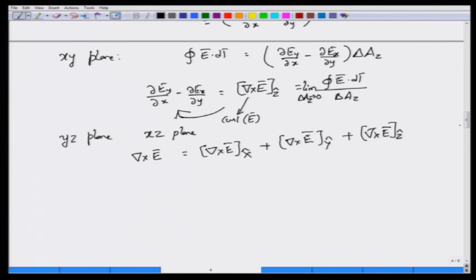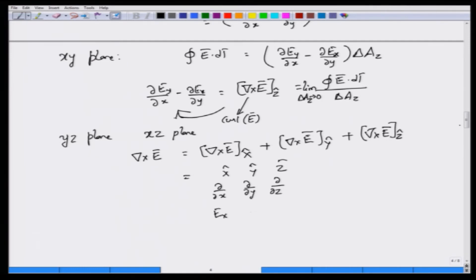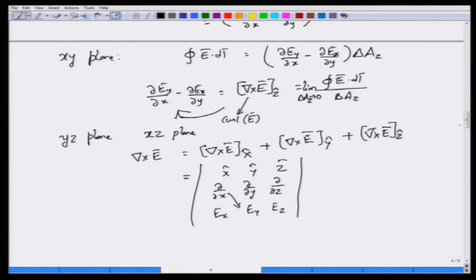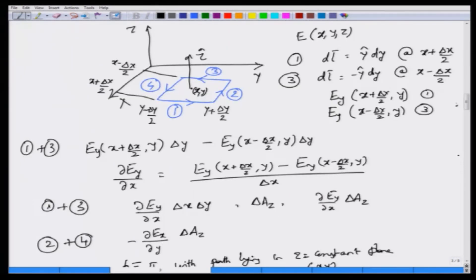You can evaluate the x and y components by choosing appropriate paths, and there is actually an easier way to remember this curl. If you know how to calculate determinants, this quantity can be obtained by the determinant of a 3 by 3 matrix — with the unit vectors in the first row, the partial derivative operators in the second row, and the electric field components in the third row. For example, to find the z component, the determinant gives del(E_y)/del(x) minus del(E_x)/del(y), just as we obtained. I encourage you to understand the derivation so you can reproduce the result without having to remember the determinant, and use the determinant as a sanity check.